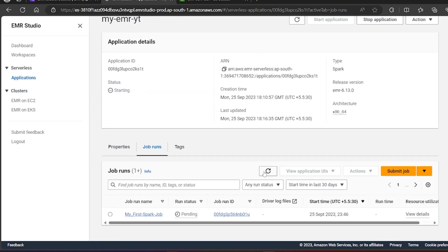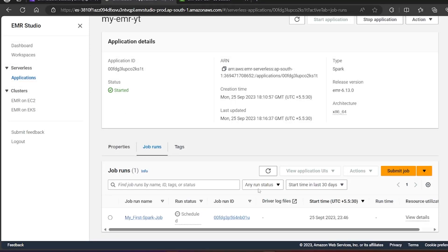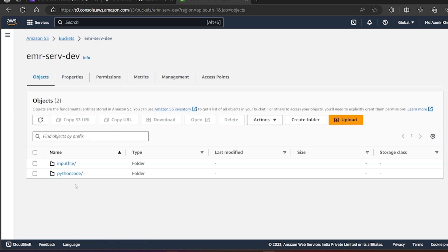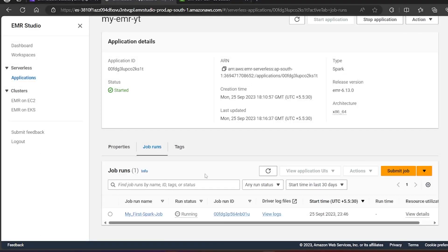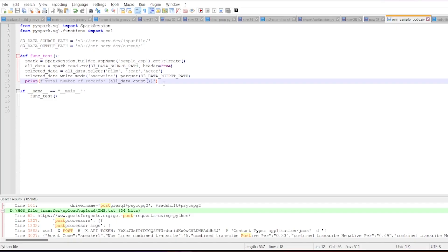The job is now in pending state. It will take some time because it needs to spin up the cluster in the backend and submit your job to the serverless cluster where the service is actually running. The first time may take a little longer. We can see the stage is changing from pending to scheduled to running. We'll wait and I will also show you the logs, since we have a print statement in the code.